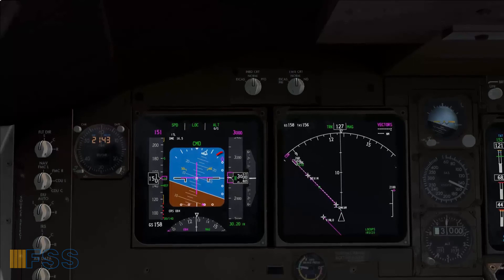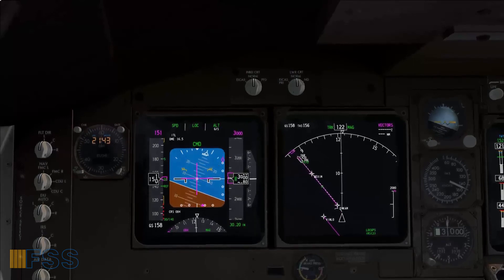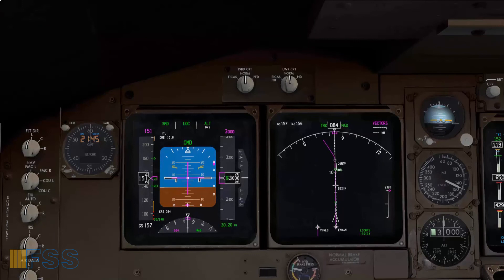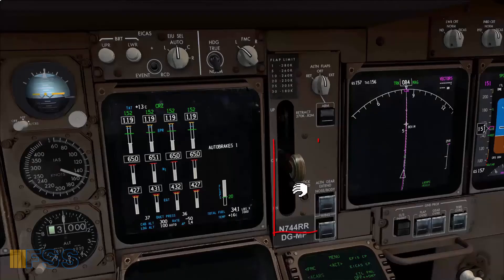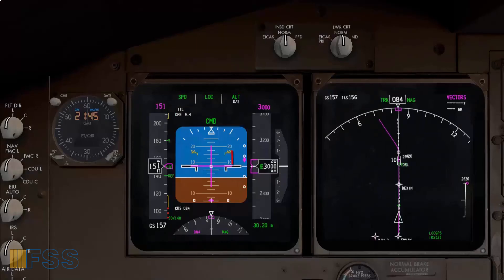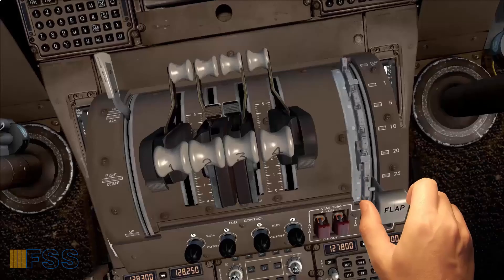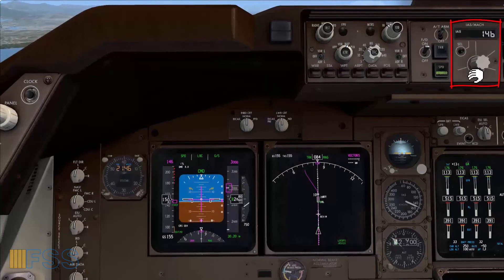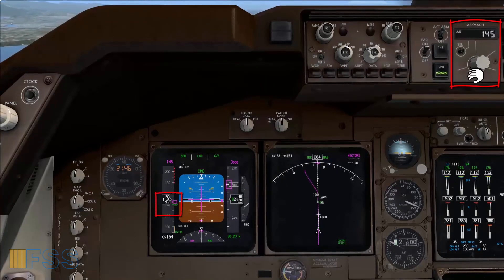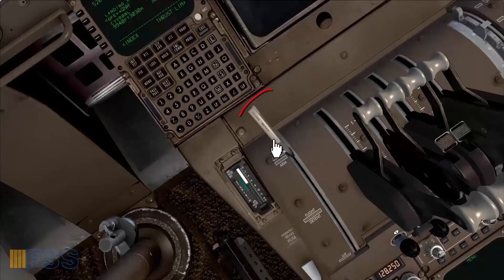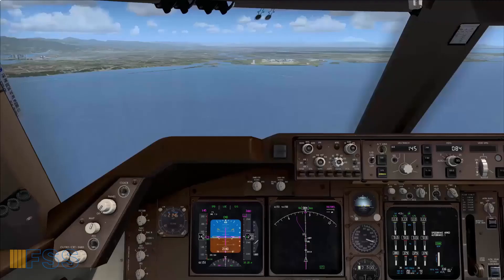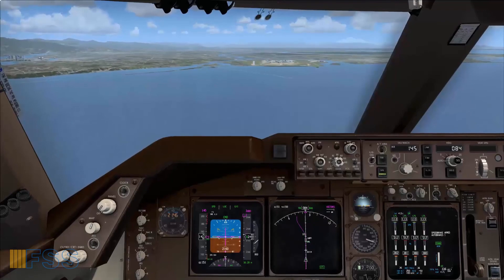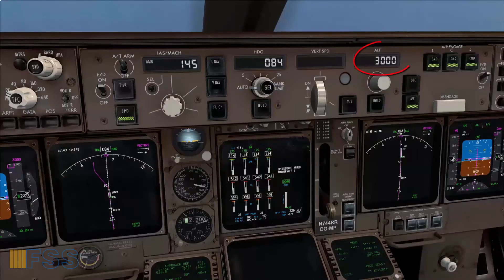Now I'm watching the glide slope magenta diamond symbol. As you can see, it starts moving down to the center. Gear down. The glide slope symbol is about the center — I set full flaps. I set my approach speed — the wind is calm so the speed will be Vref plus 5. I arm the speed brakes.